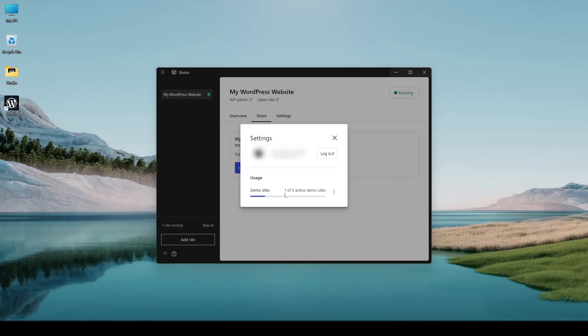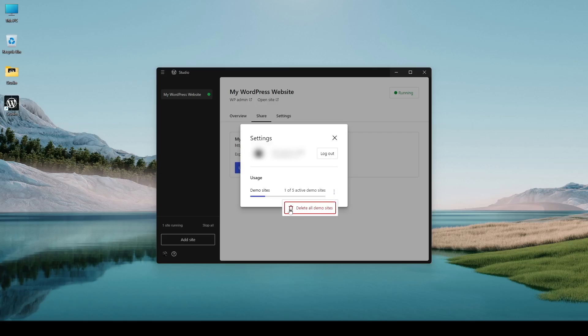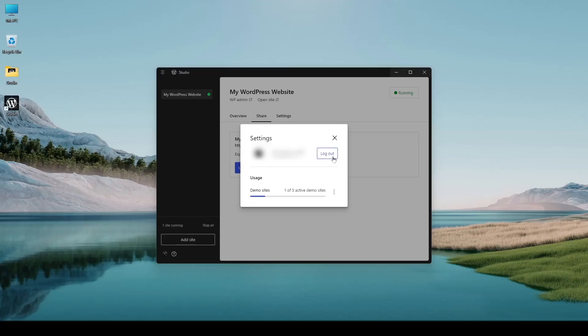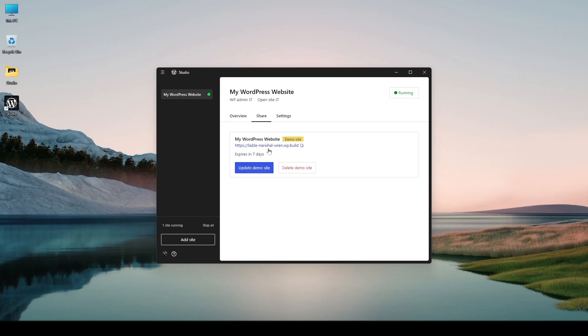So it says one of five that means we can upload in total of five demo sites. Okay and if we want to delete or remove all of our demo sites we can click over here and click here delete all demo sites. Okay we can also log out of our wordpress.com account by clicking on this button. Alright that's enough of that.